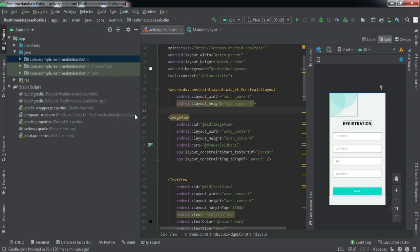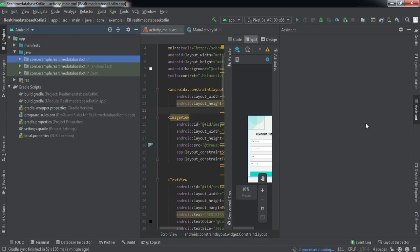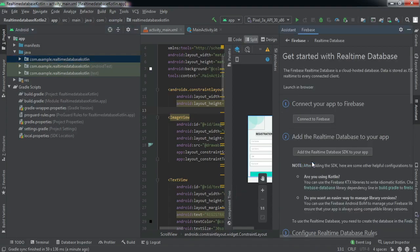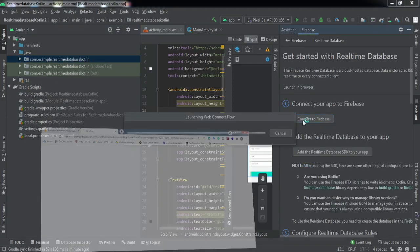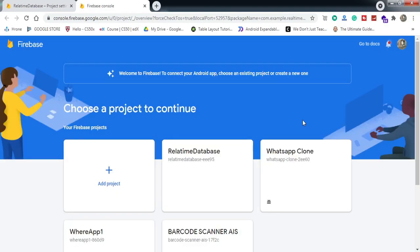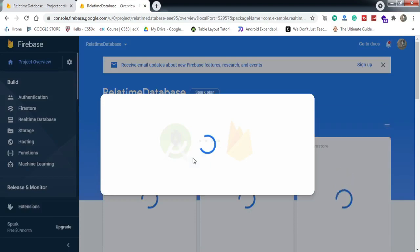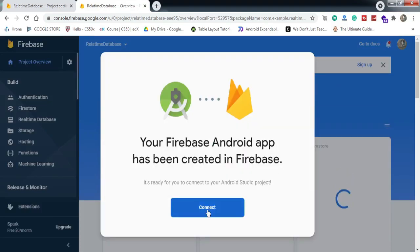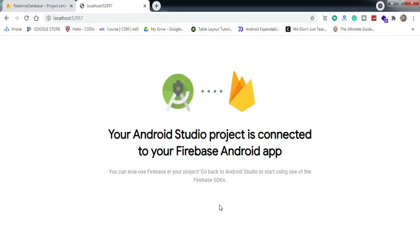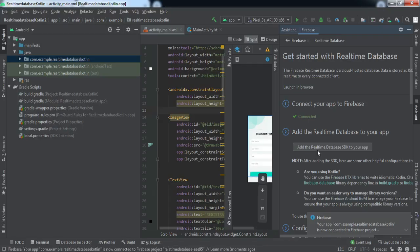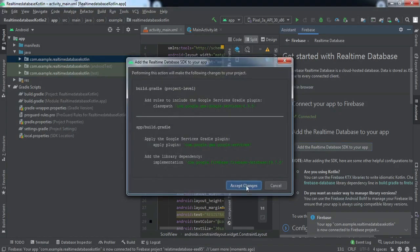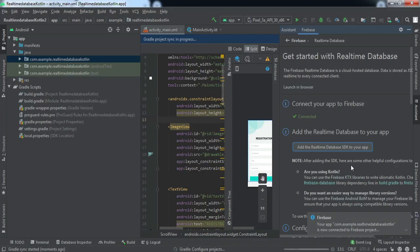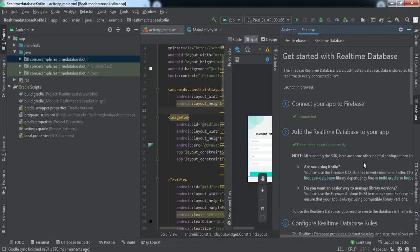Now we'll connect our app to the Firebase project. I'll go to Tools > Firebase, and in the tab that opens we'll go to Realtime Database, then Get Started, then Connect to Firebase. This will open our browser. I'm already having a project called Real Time Database, so I'll connect my app to that project. I'll click on Real Time Database and then click the Connect button. Now our app is connected. I'll add the dependencies to the project by clicking Accept Changes, and the build will start.